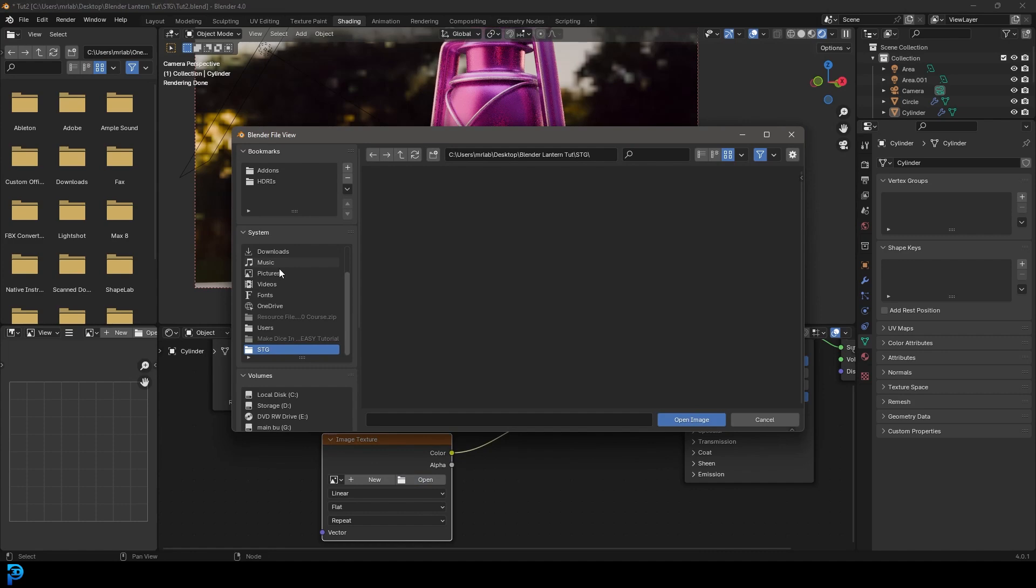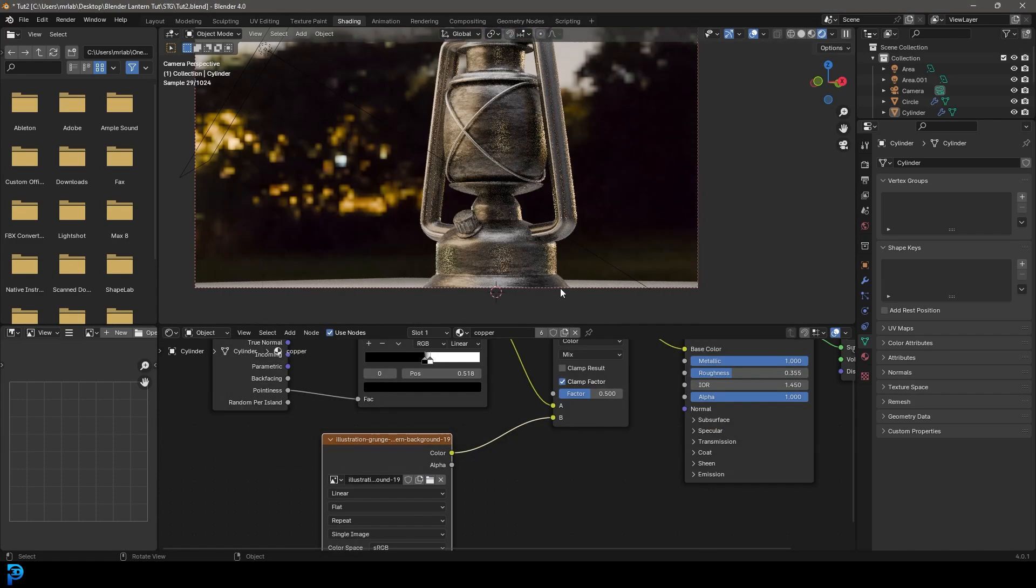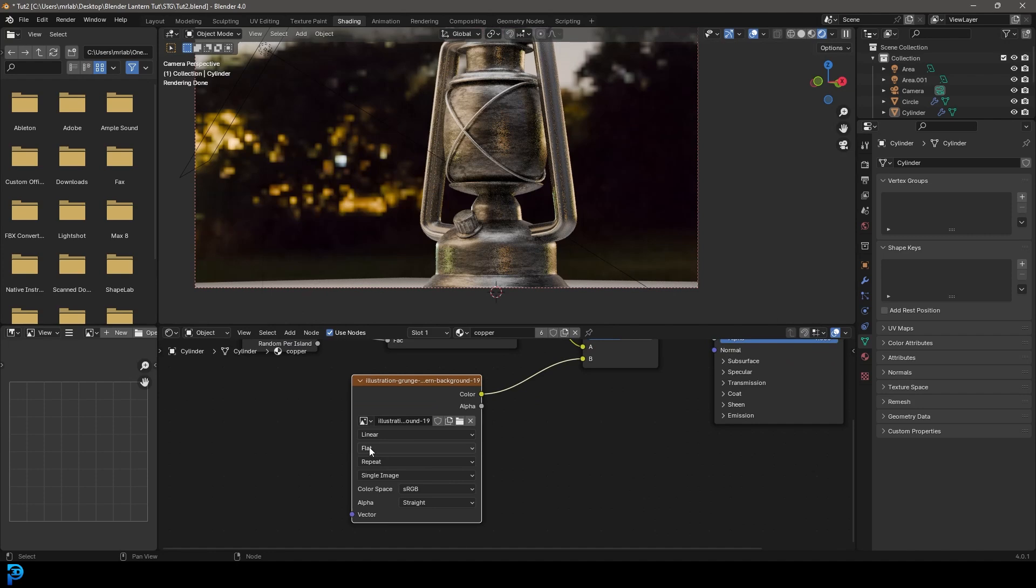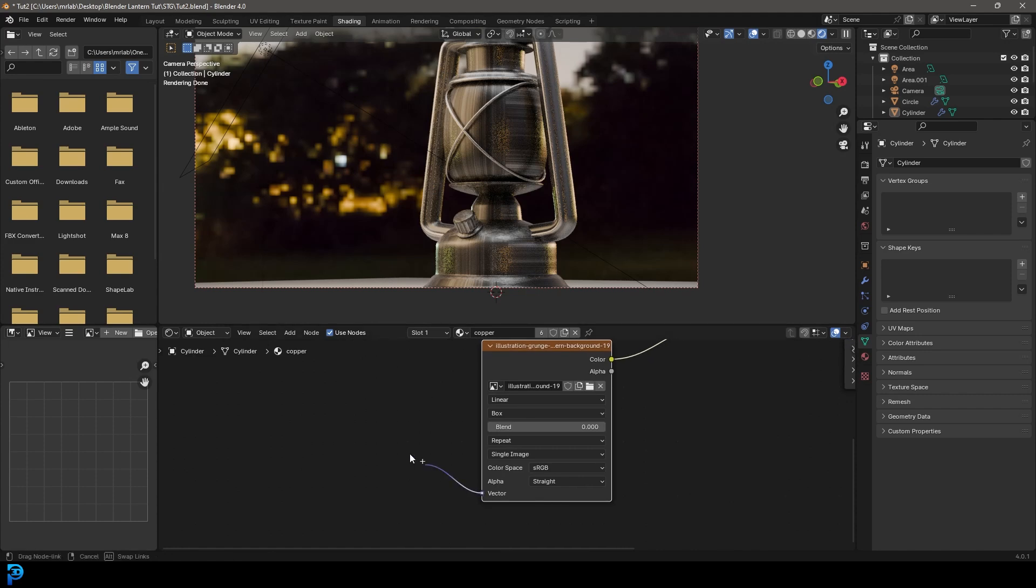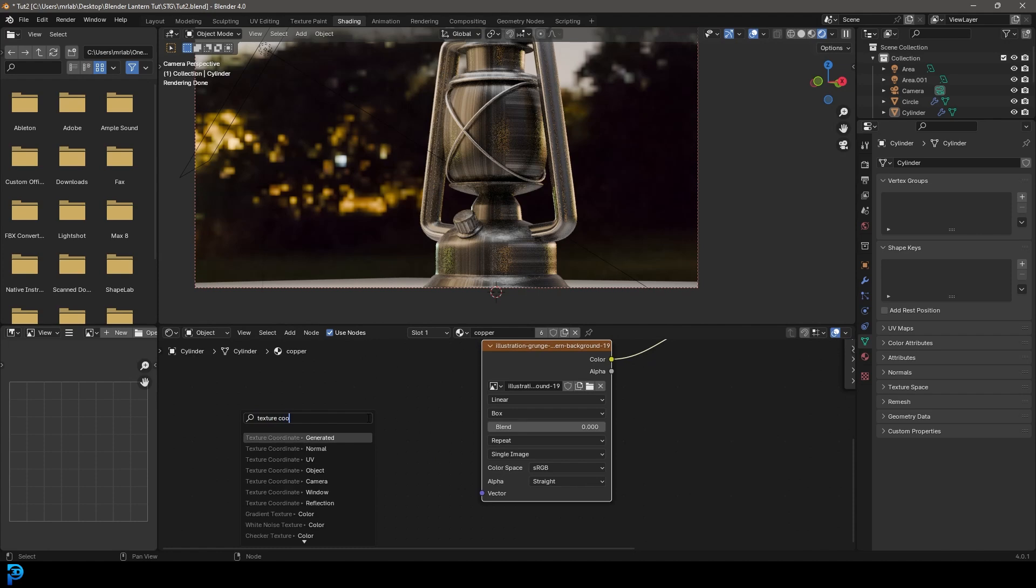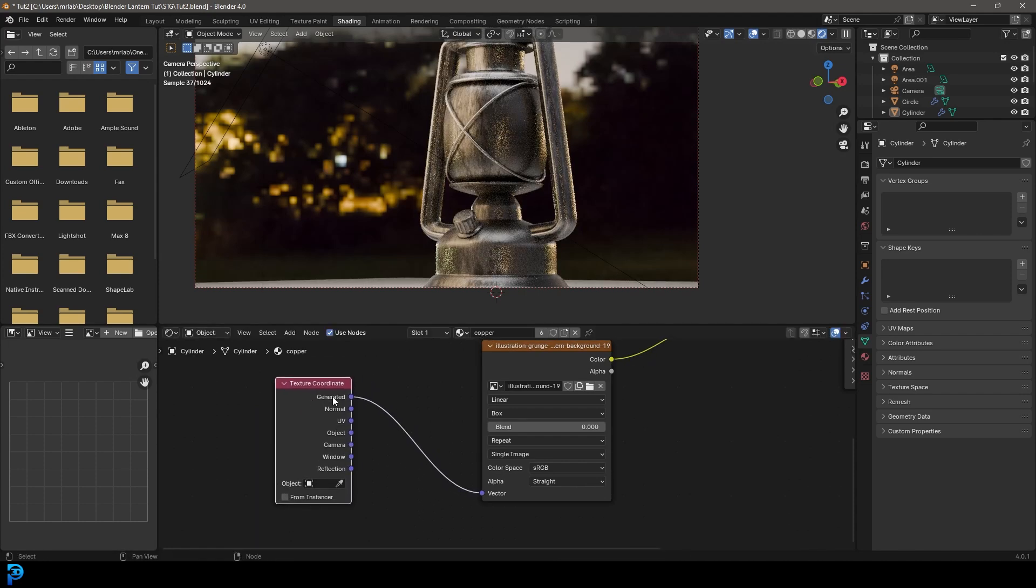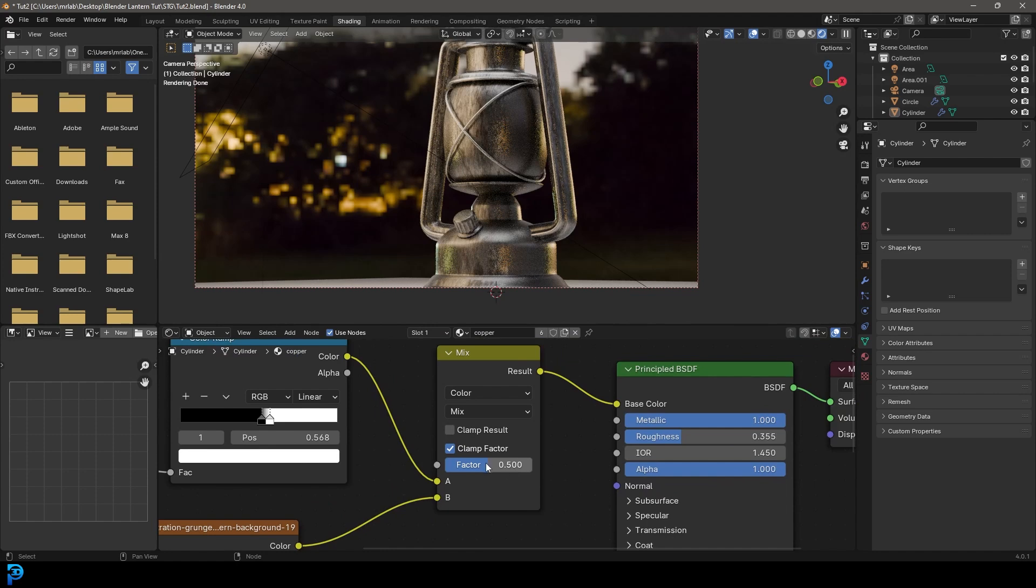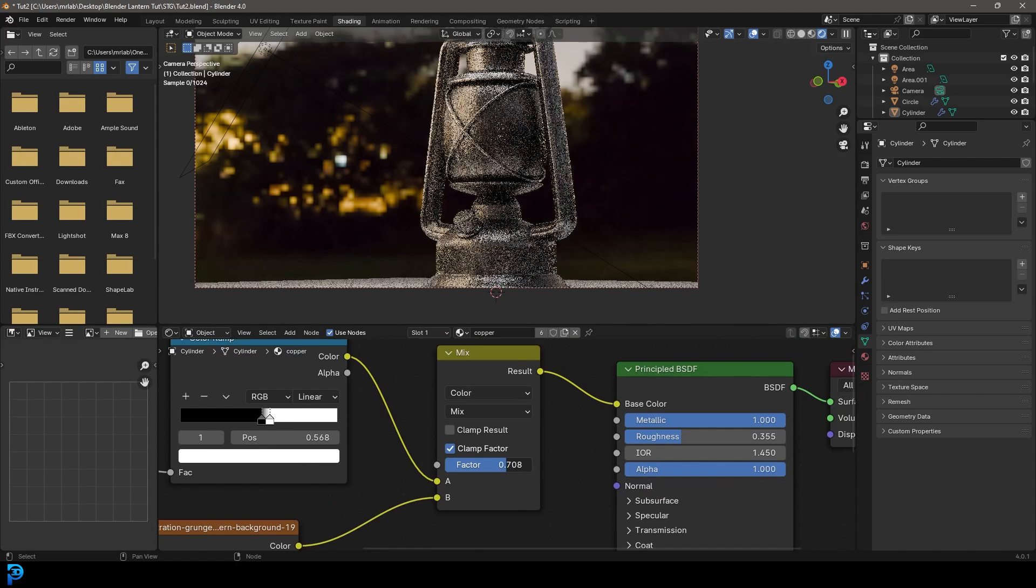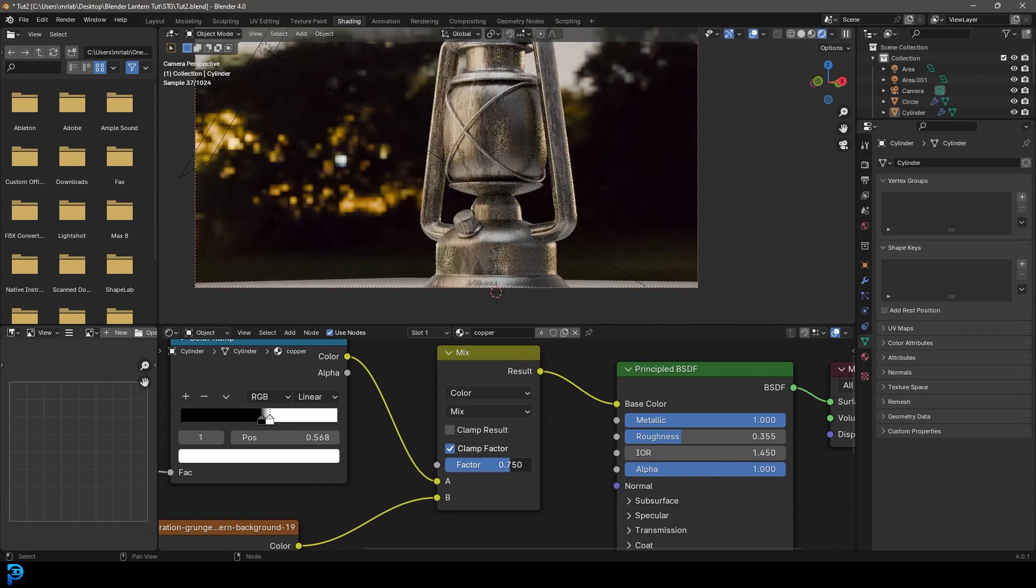And now you're going to grab this B over here, drag on it and type an image. And let's get an image texture color. Let's click on open. And then you're going to find wherever that grunge is. So for me, I just downloaded one off the internet. I'm going to go open image. I'm going to change the projection here from flat to box.